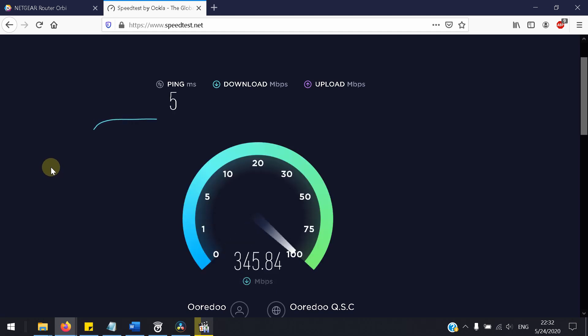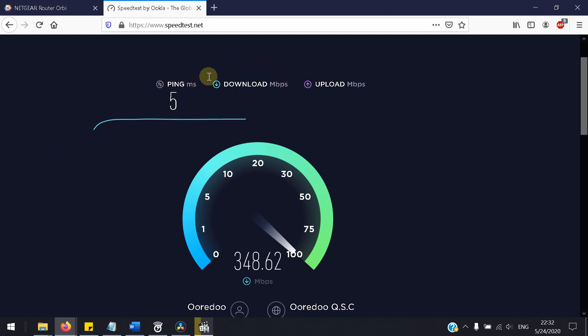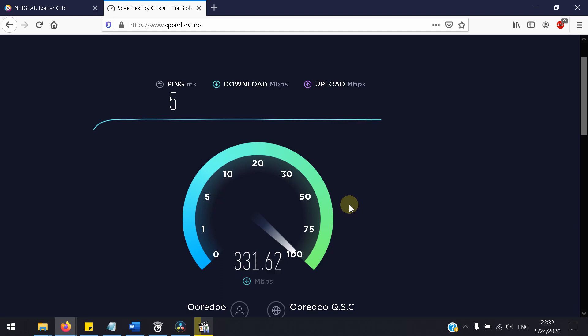You can see guys, obviously the ping has reduced and the download is extremely fast compared to the last channel number.